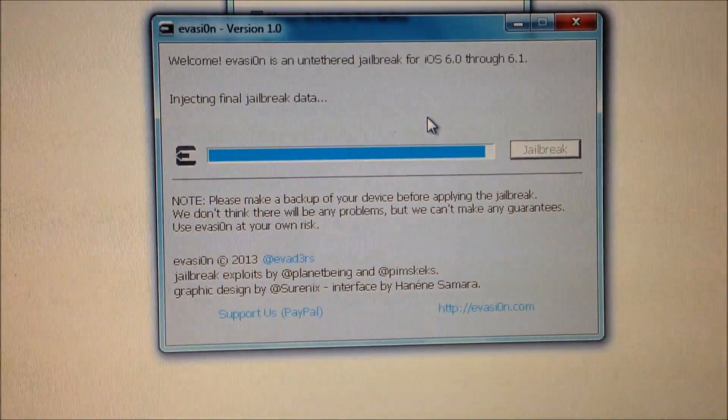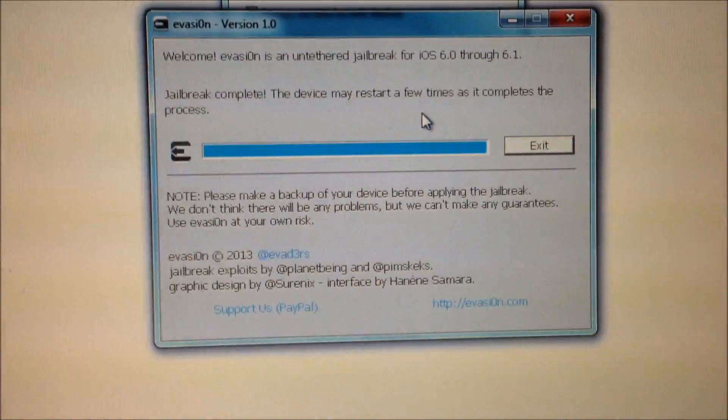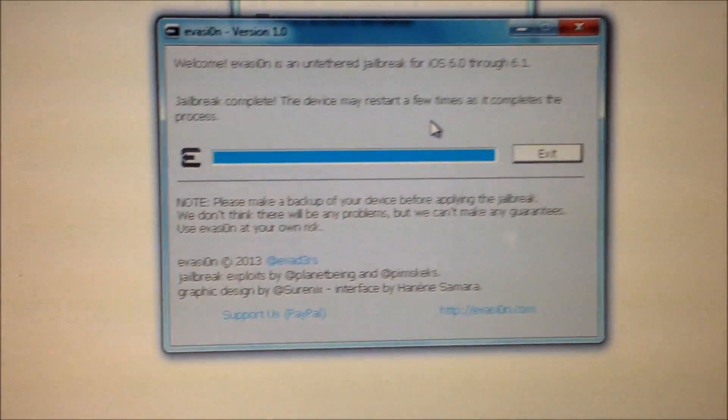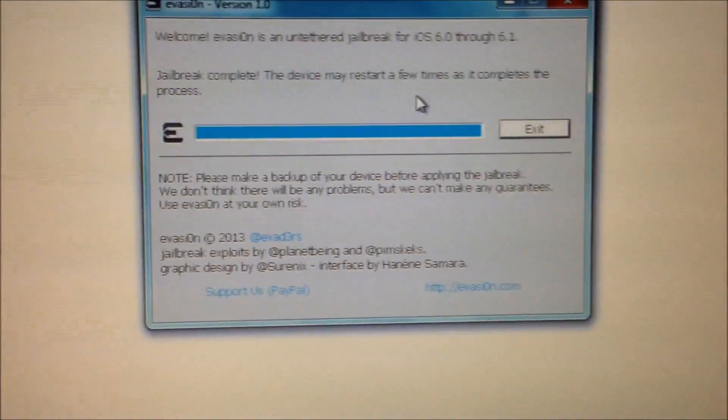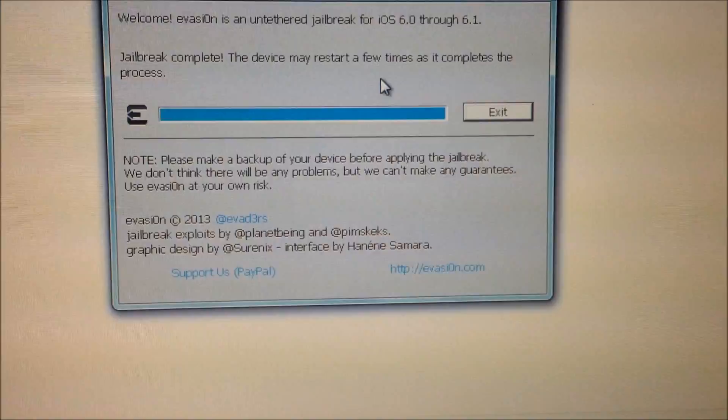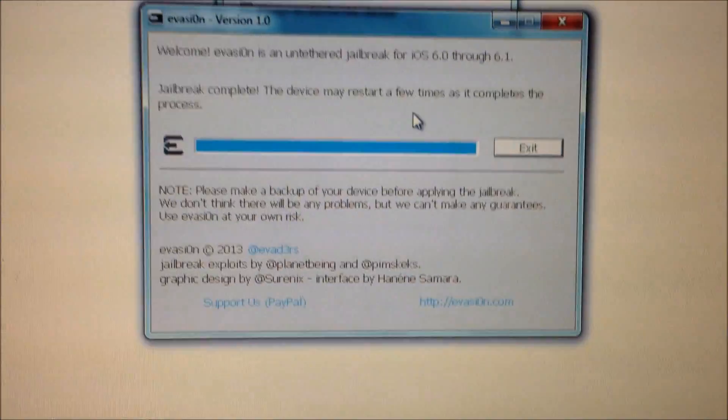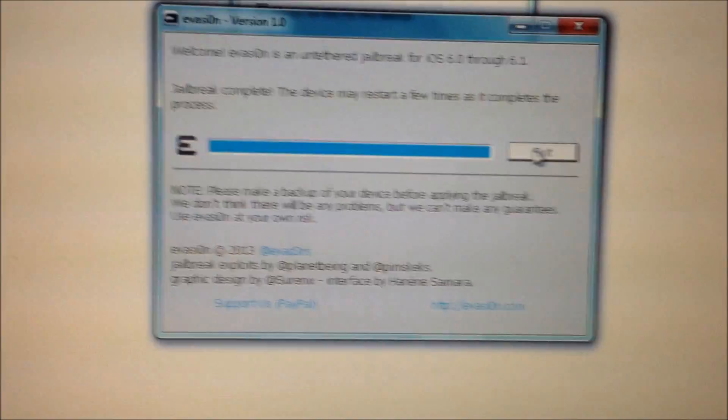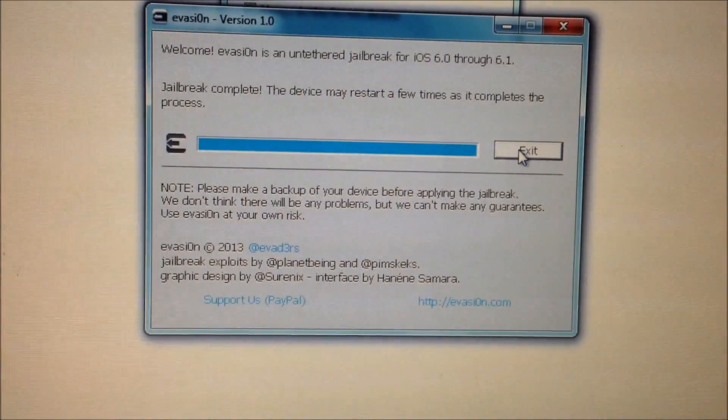It's almost done guys and it's on the final stage and it should say exit. So after this step you can go ahead and close off this program on your Windows PC and everything would be done on your iPad itself or on your iOS device. So let's see what's going on with the device.